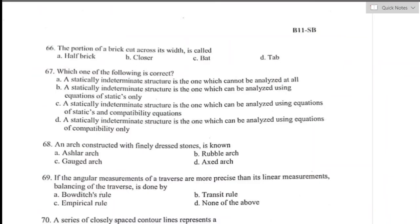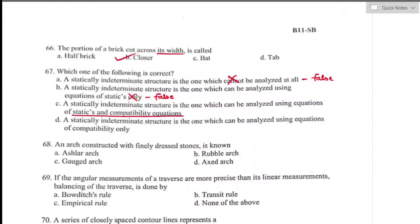Question number sixty-six: the portion of a brick cut across the width is called a closer. Option B is the right answer. Question number sixty-seven: a statically indeterminate structure is the one which can be analyzed using both equations of statics and compatibility equations. Options A, B, and D are false; option C is the true statement and is the right answer.